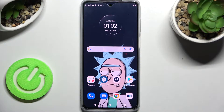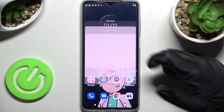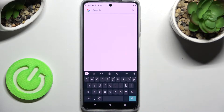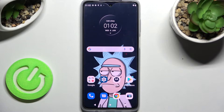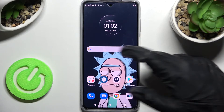Hi, in front of me is Motorola Moto G52 and today I would like to show you how you can change and customize the theme of your keyboard on this smartphone.